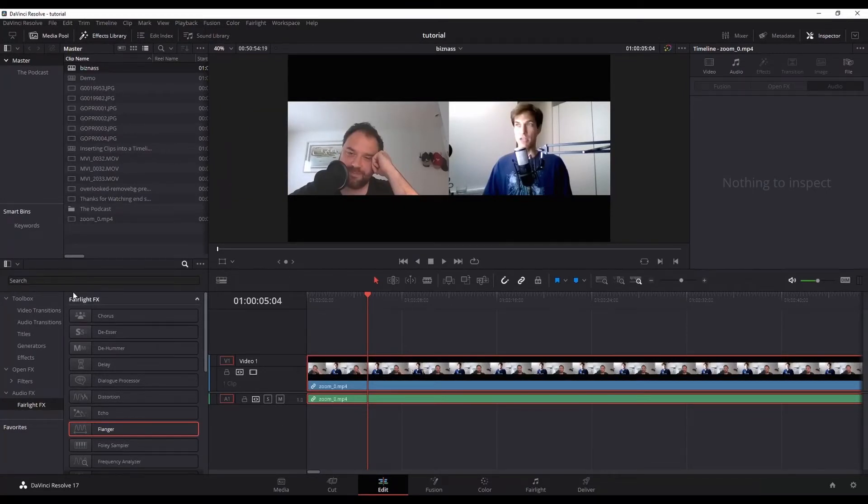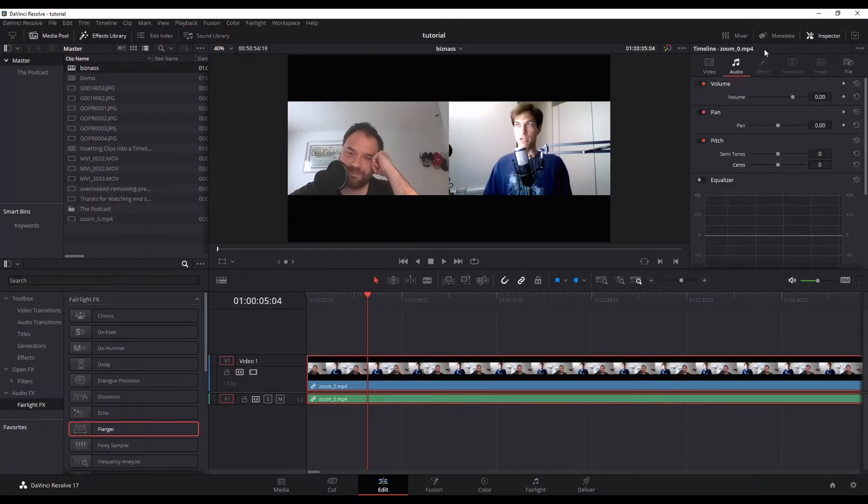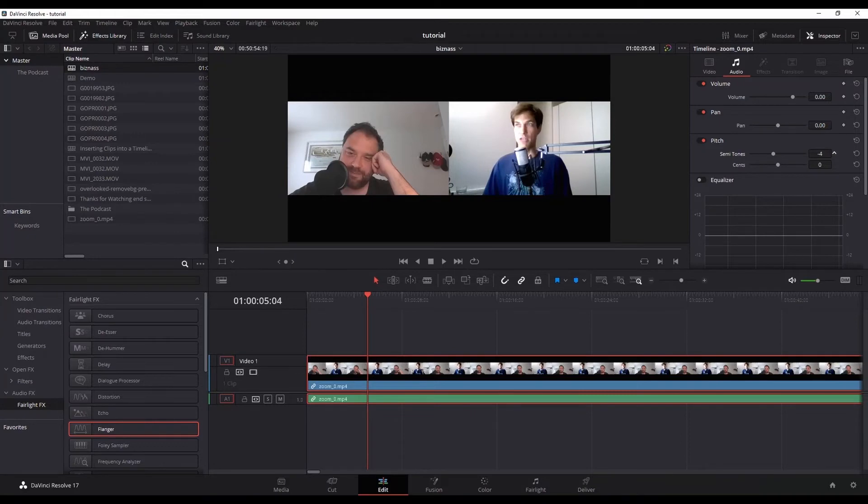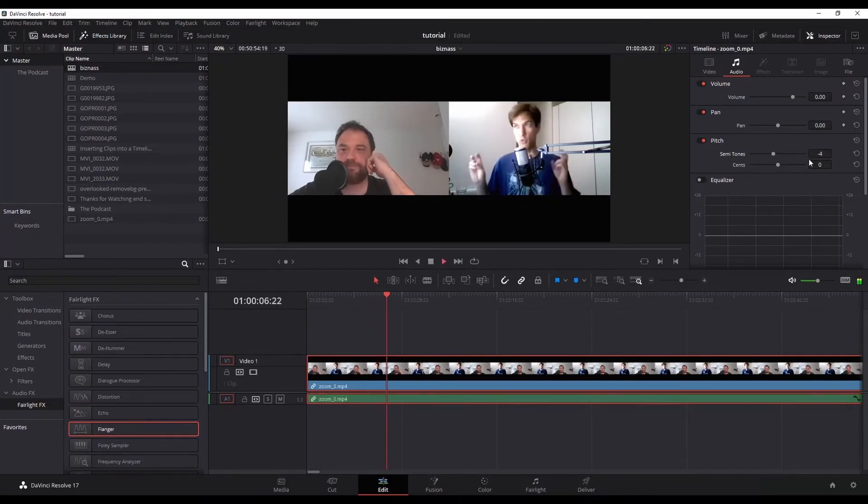Now how I'm going to do a robot effect is first I'm going to go to audio inspector, and we've got this pitch, this default pitch one. I'm going to change my semitone to minus three, not a lot. So watch what happens when I play it. You can see it's already getting that robotic effect.